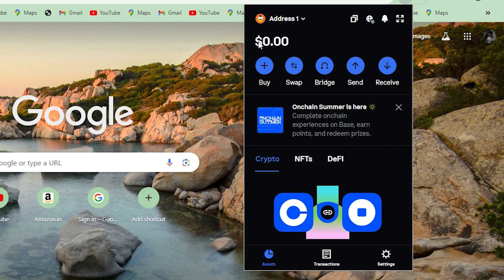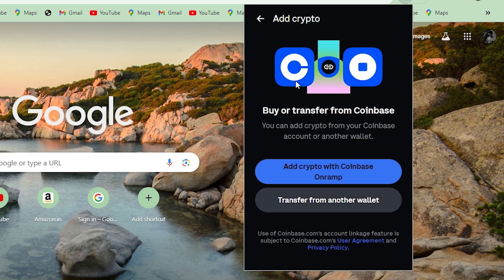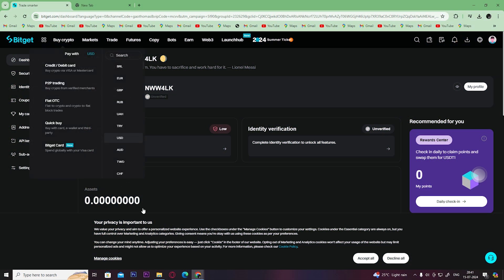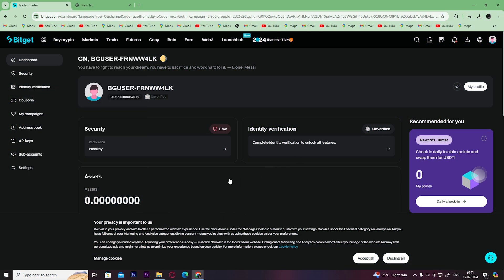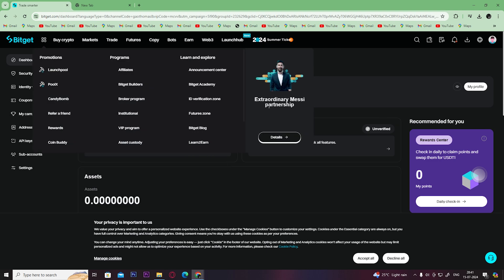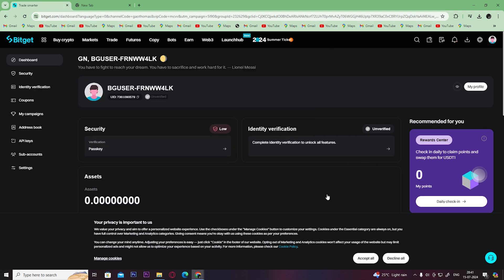To do that, you would need a crypto exchange platform like Binance, Bybit or BitGet. So simply just open an account in any of these crypto exchange platforms. I personally use BitGet, so I'm going to transfer some crypto from BitGet to Coinbase.